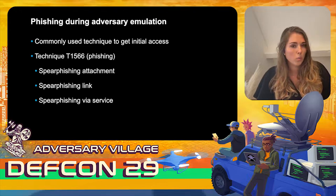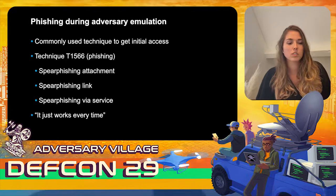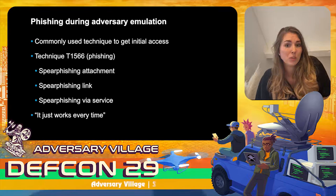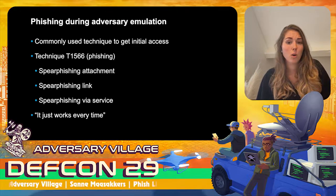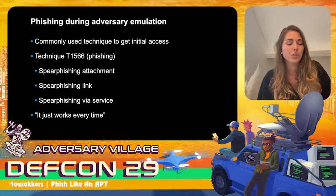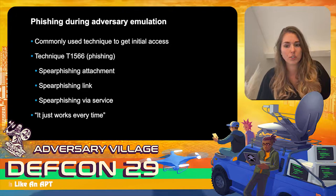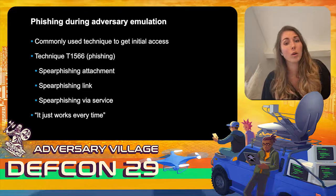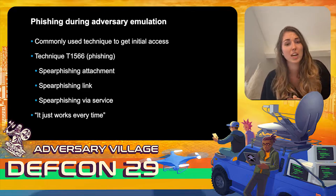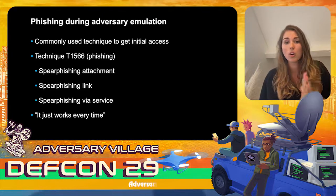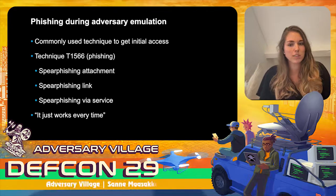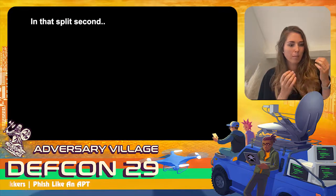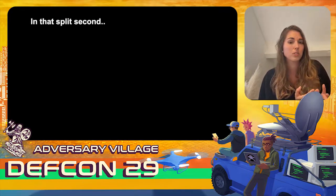Why do attackers still phish? Because it just works every time — people still click on it and it has a great return on investment. We as humans get a lot of email every day and have to decide in a split second whether it's legitimate or a phishing email, and in that split second we have to check if it matches everything we learned during security awareness training.